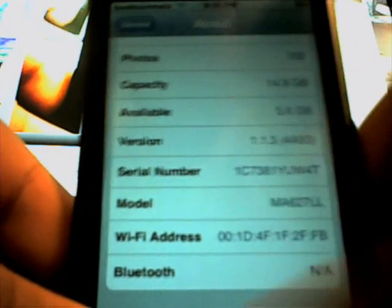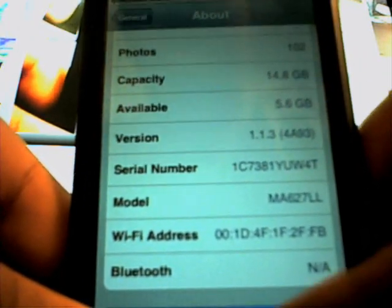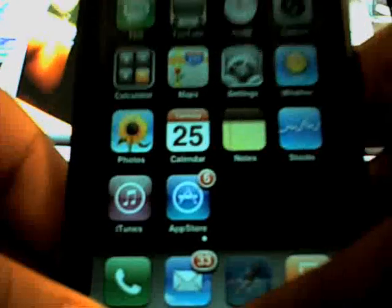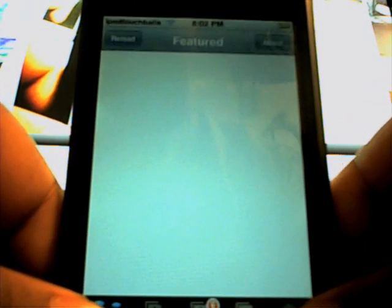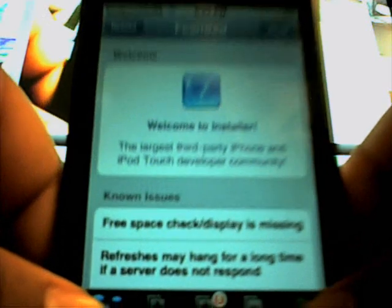All you need to do is go into your Installer — mine looks like the App Store. If you don't know how to do that, watch my other video. Then go into Sources.